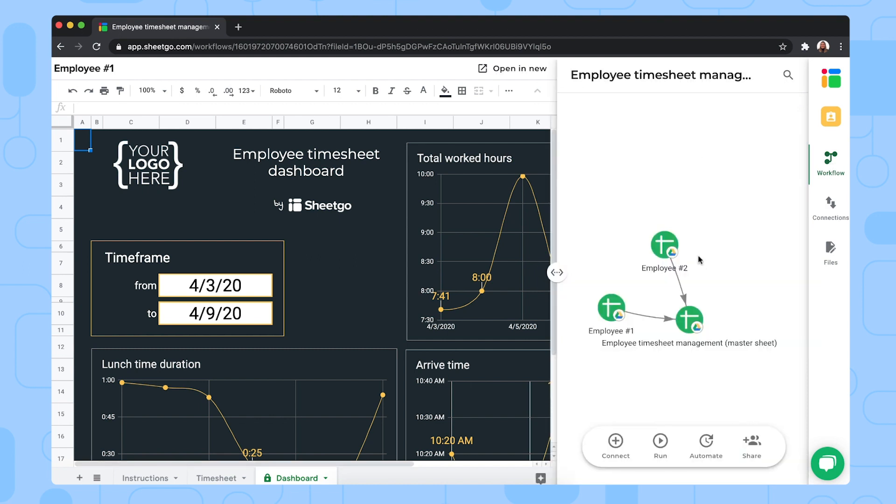So once you've shared every employee timesheet with your employees and they personalized them and filled out their working hours, you click on run to update the connections and bring this employee data in your master sheet and dashboard.